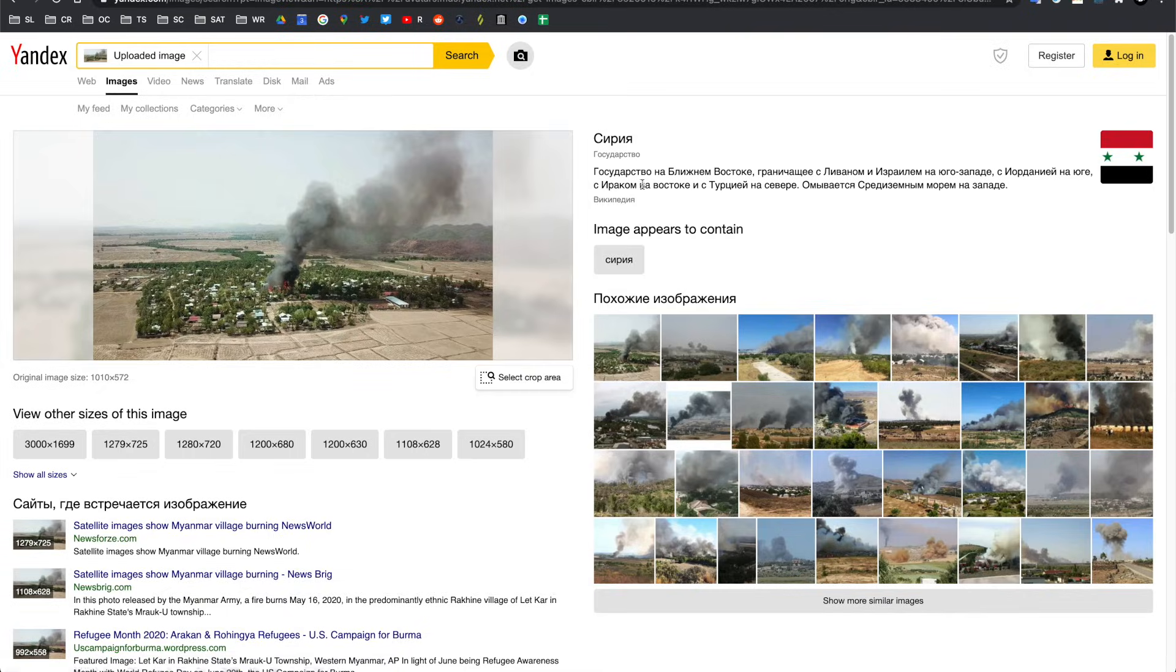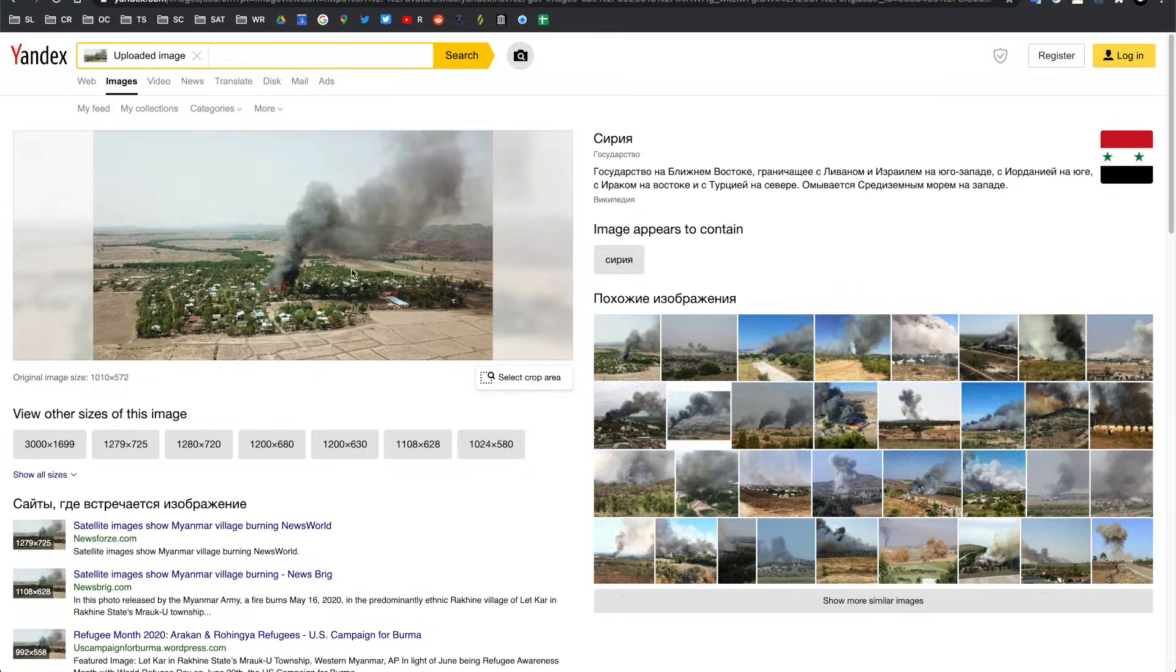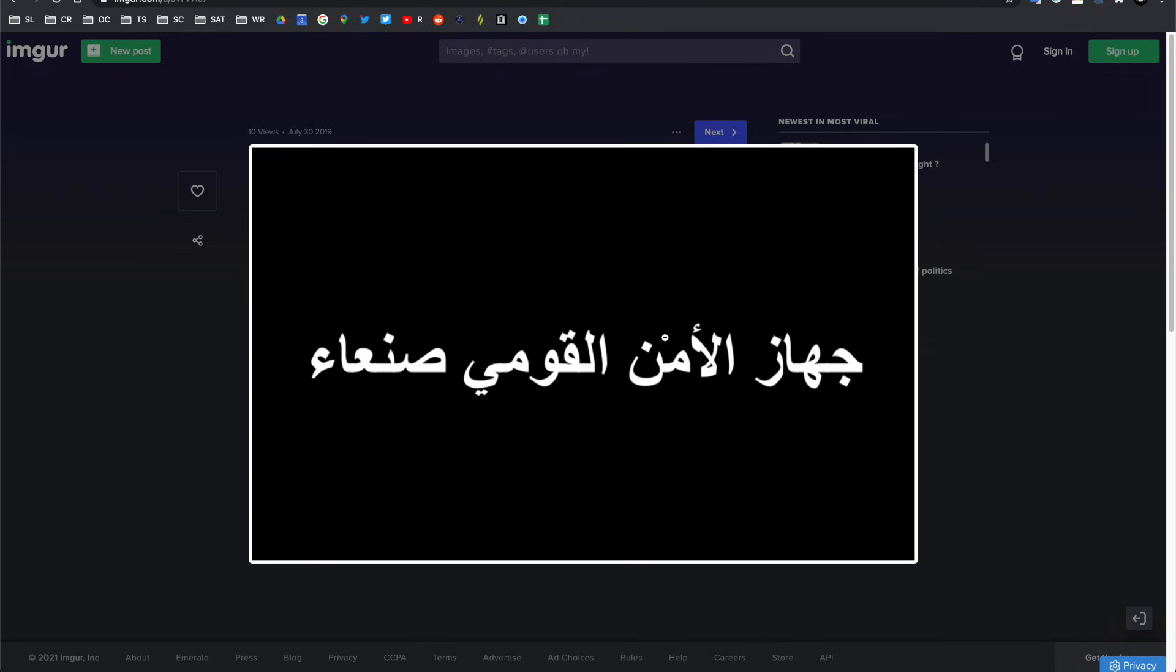The other reason why I like Yandex so much is because not only does it use the image reverse search function, but it can also pull text out of an image. Now, we don't have text in this image, but thankfully, I have an image that we can use. And this is something written in Arabic, but why don't we give that a test on Yandex using that image text function.